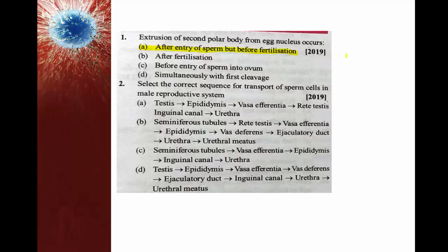Once the polar body is removed, the egg cytoplasm and the sperm interact, and then there will be fusion of the nuclei of both sperm and egg.